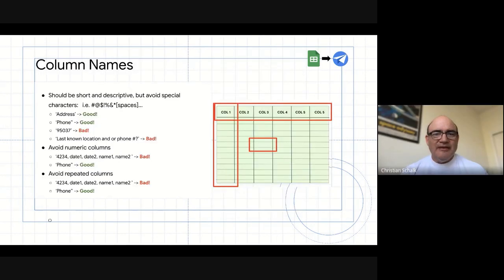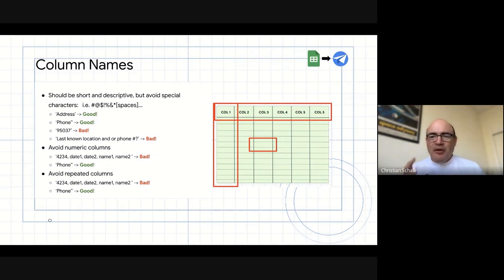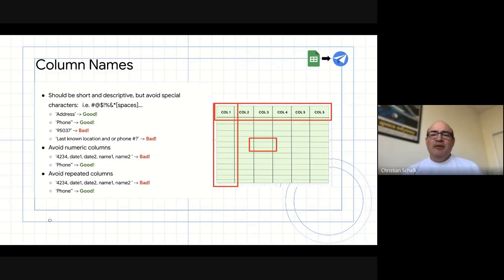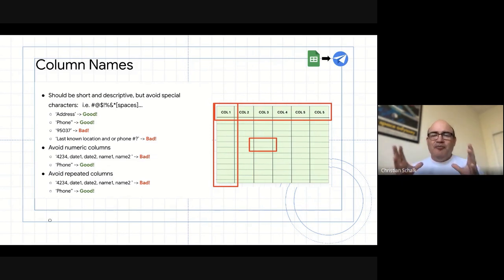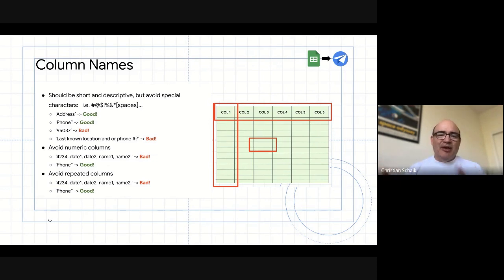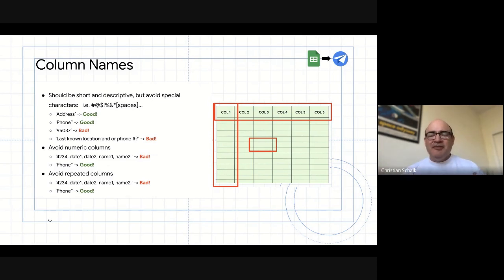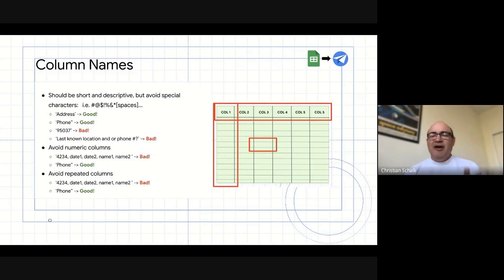What we're really discussing today is how to take a Google Sheet and essentially transition it over to being very easy to work with and ingest into AppSheet with a minimal amount of friction. You want to think about how to prepare your Google Sheet — AppSheet is looking for a very basic table structure. You're going to have columns with simple names, avoiding strange characters, numeric columns, and repeating columns.